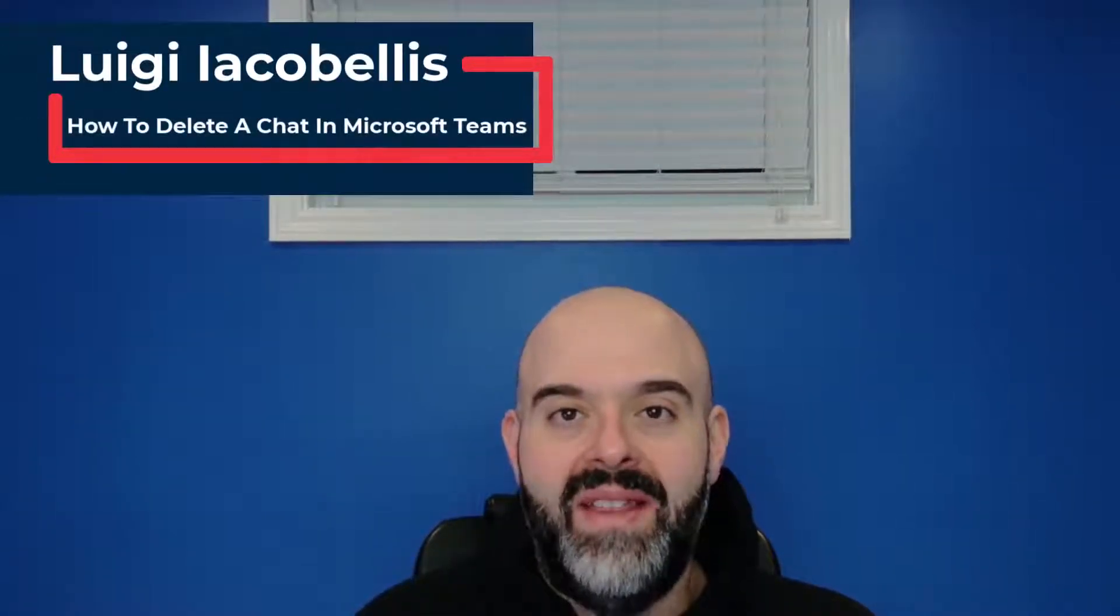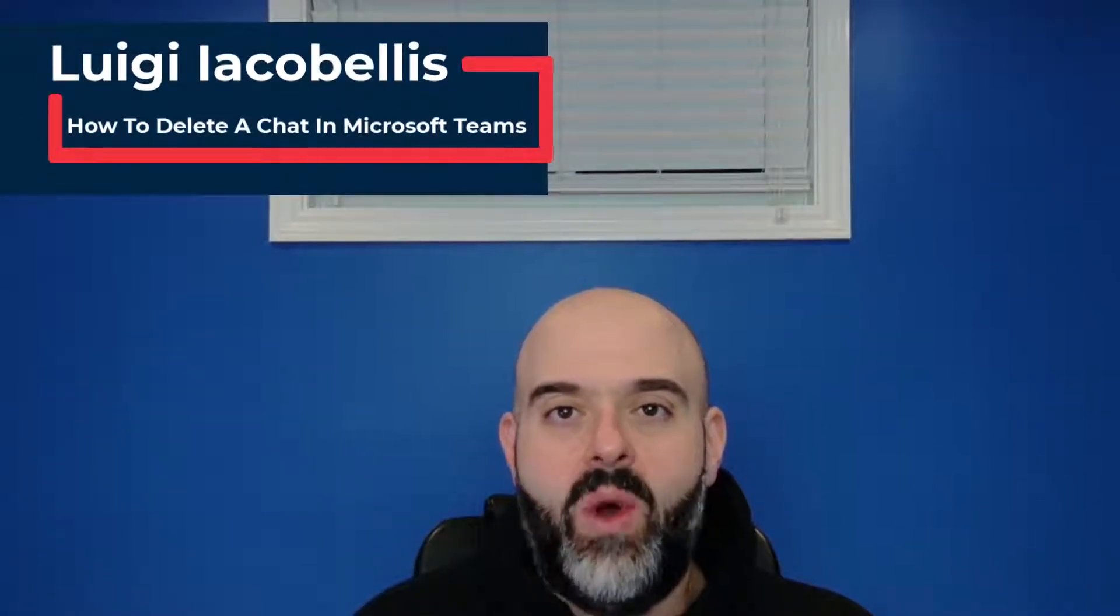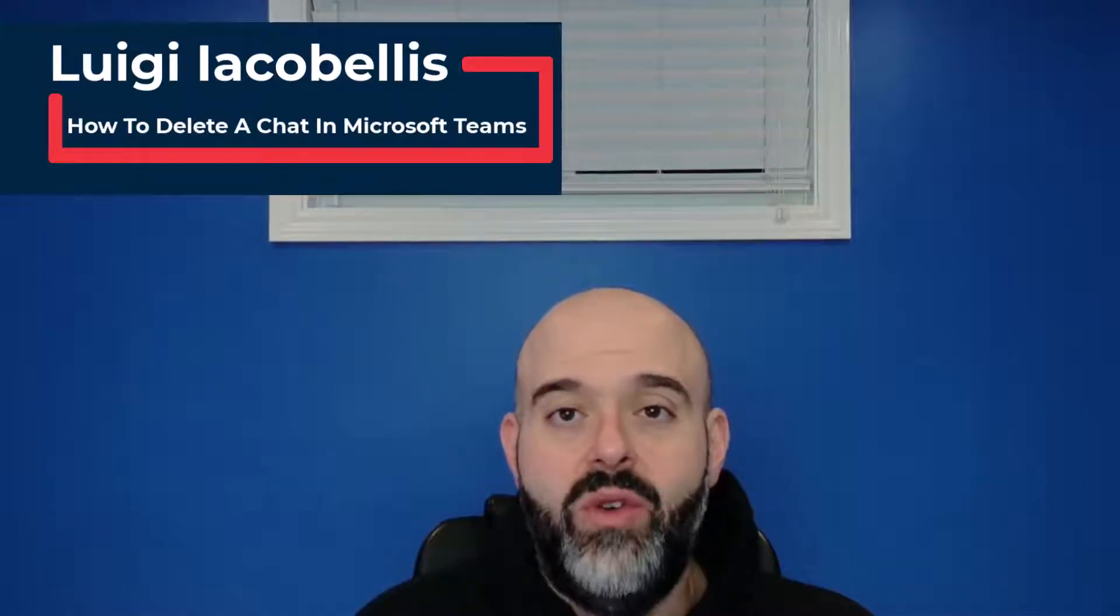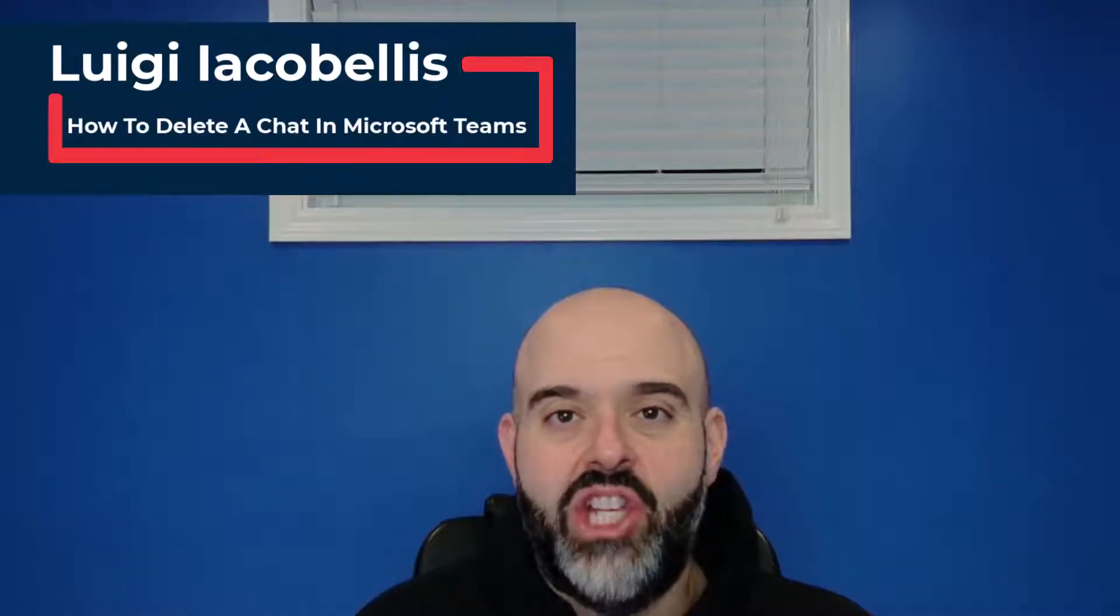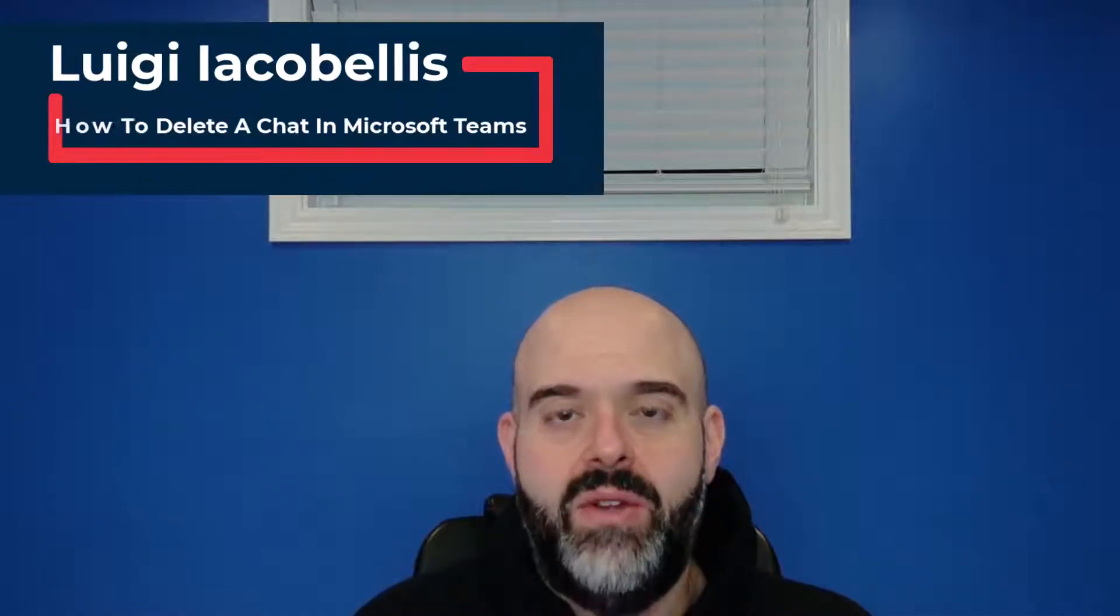Hey there, Louis Jacobellos here. Thanks for stopping by. In this video, I'm going to show you how you can delete a chat conversation in Microsoft Teams.